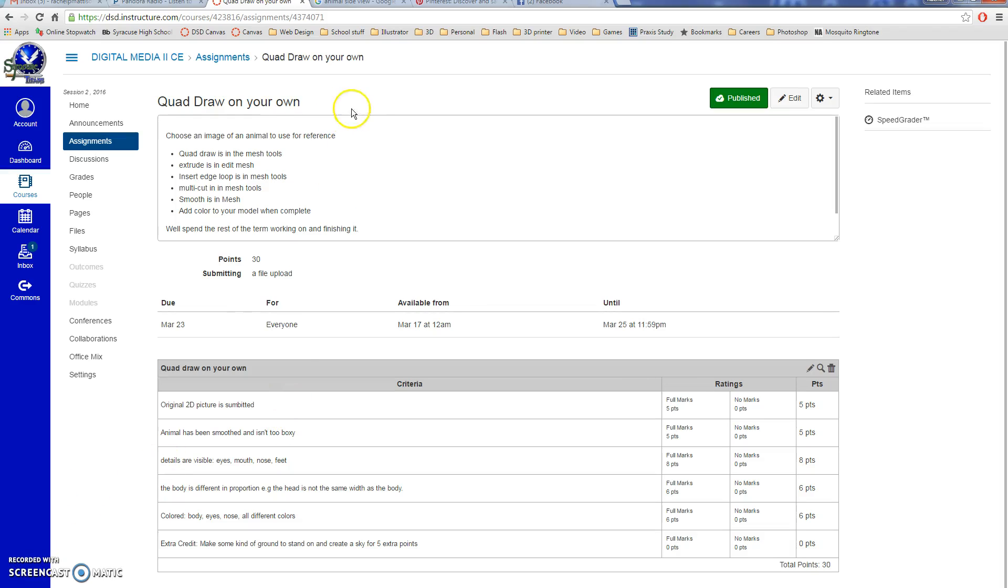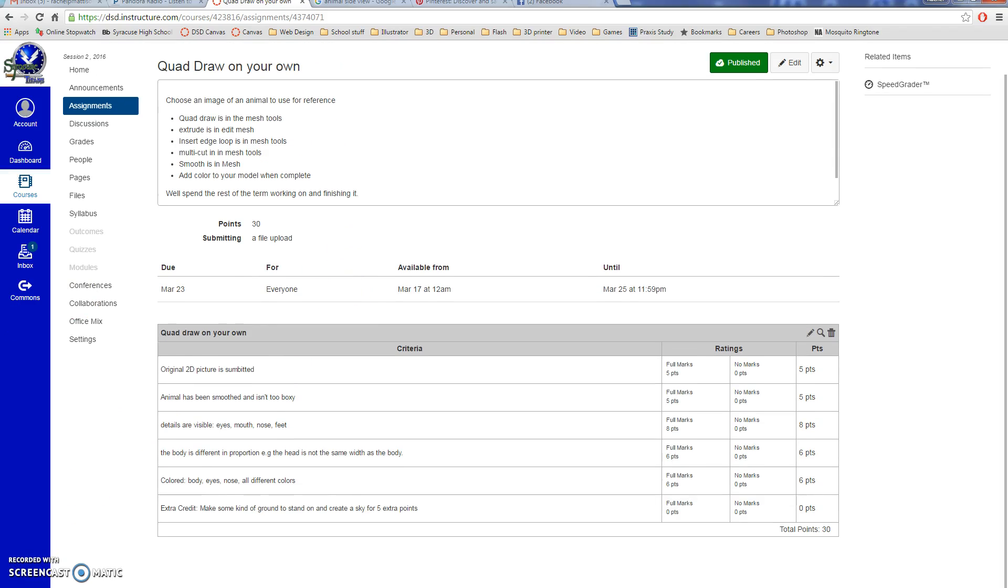This is the tutorial for the quad draw on your own, and all the requirements are listed here in Canvas. Make sure you're referring to this before you turn in your assignment.